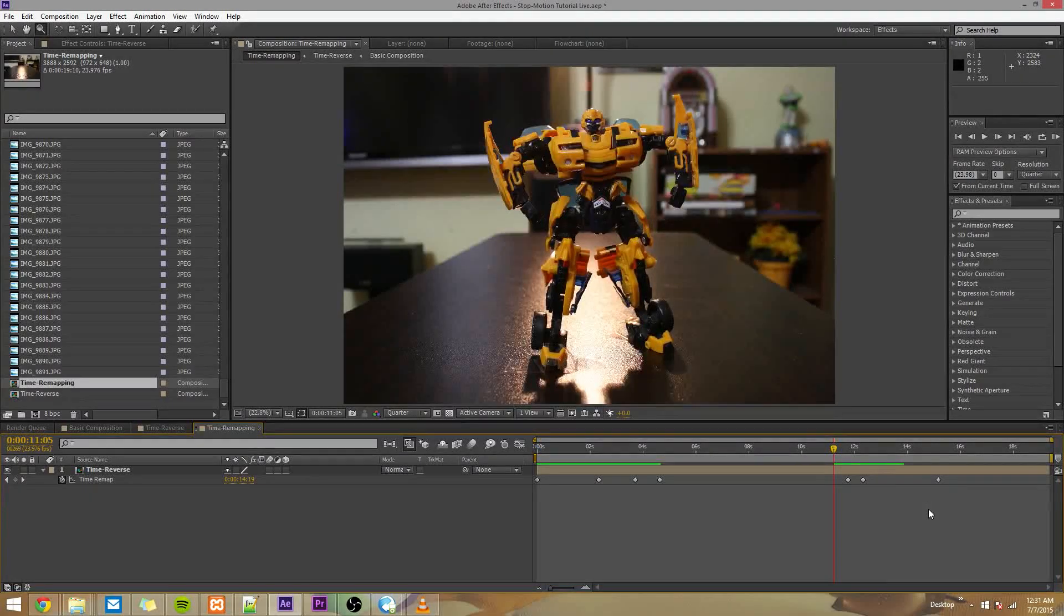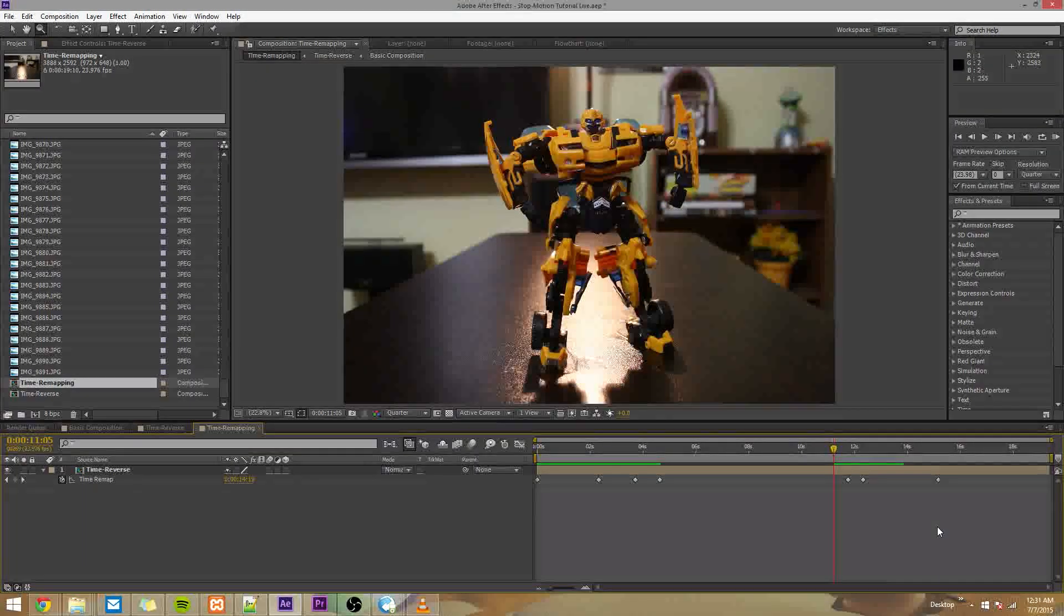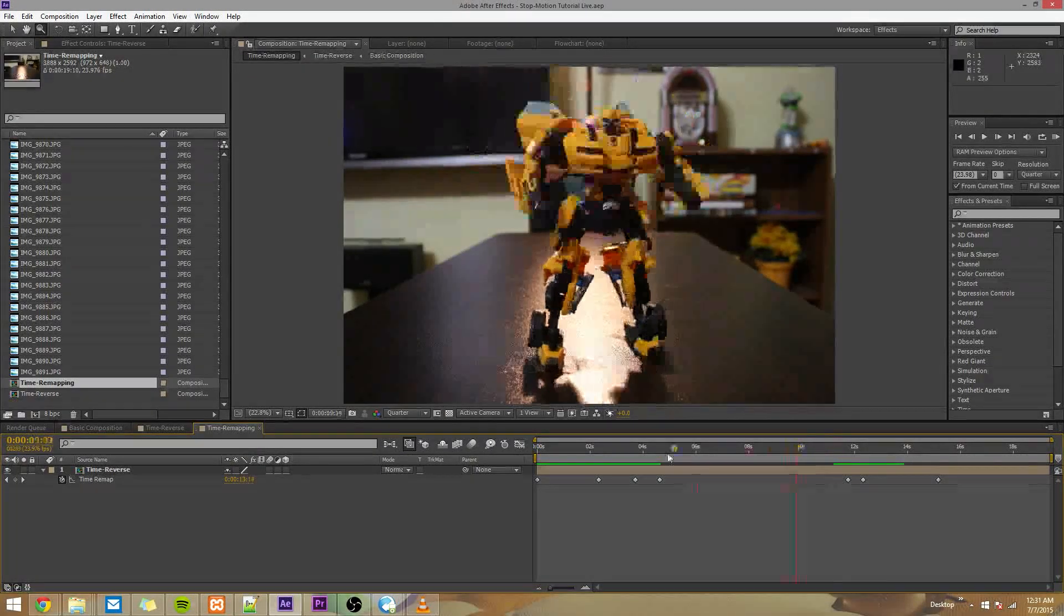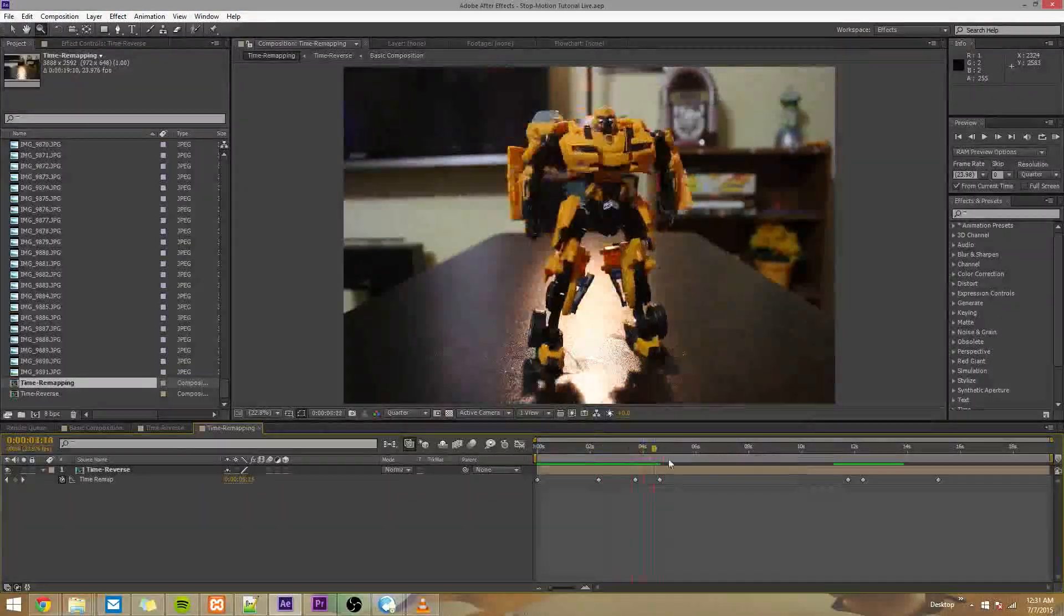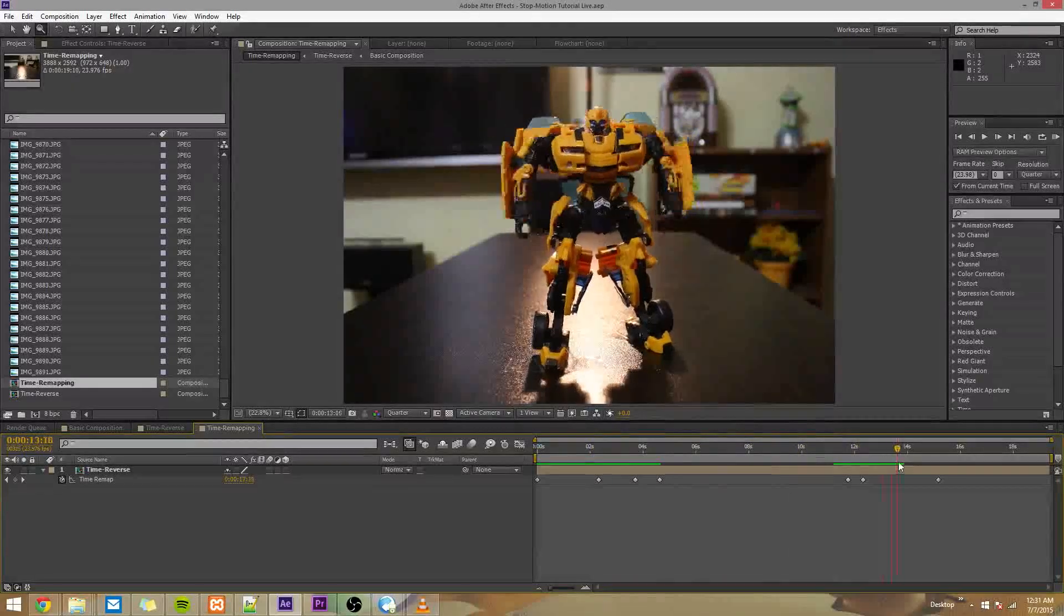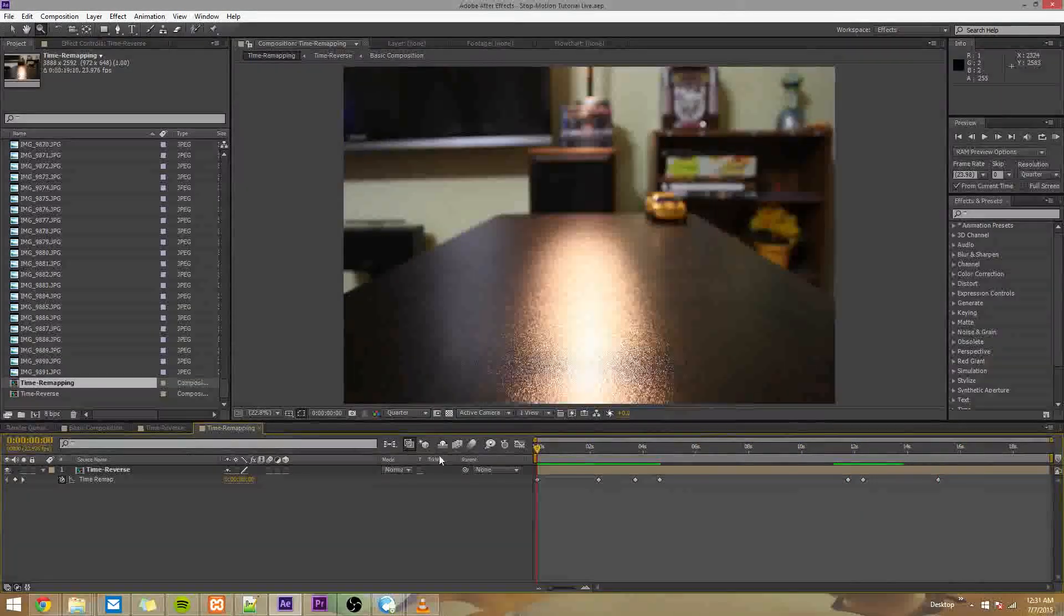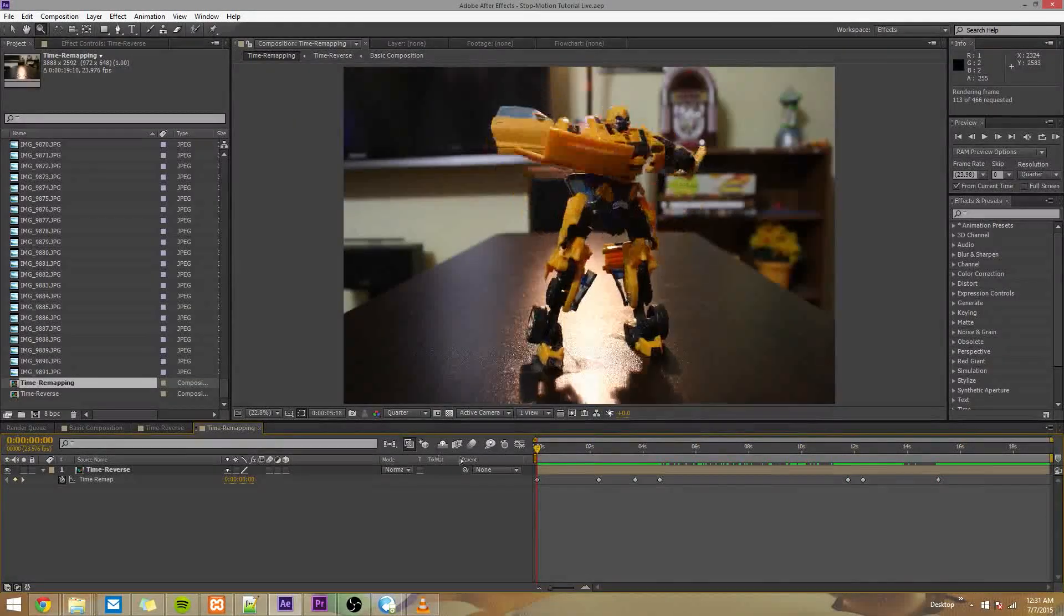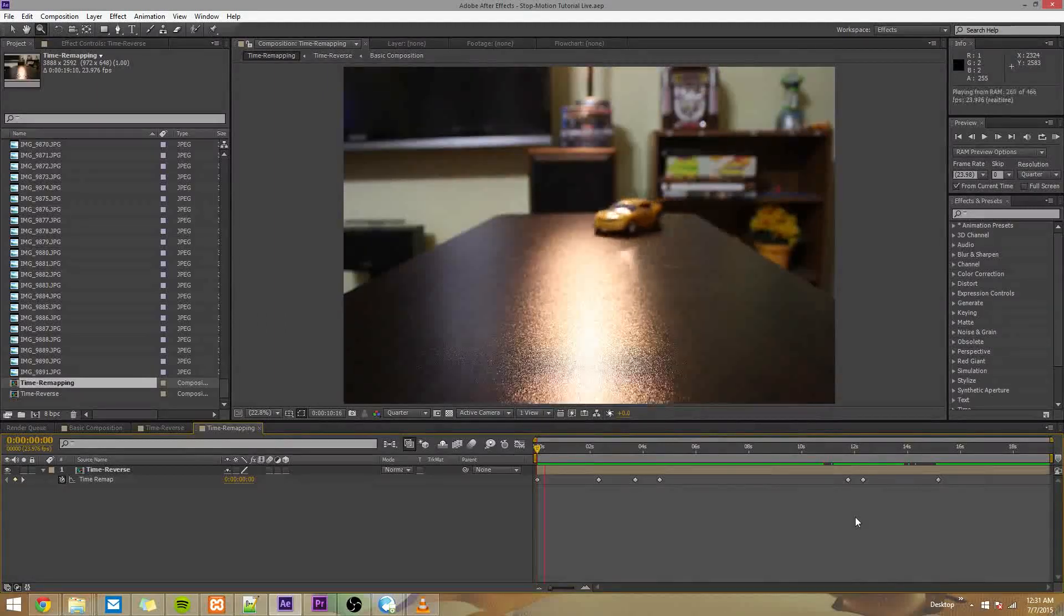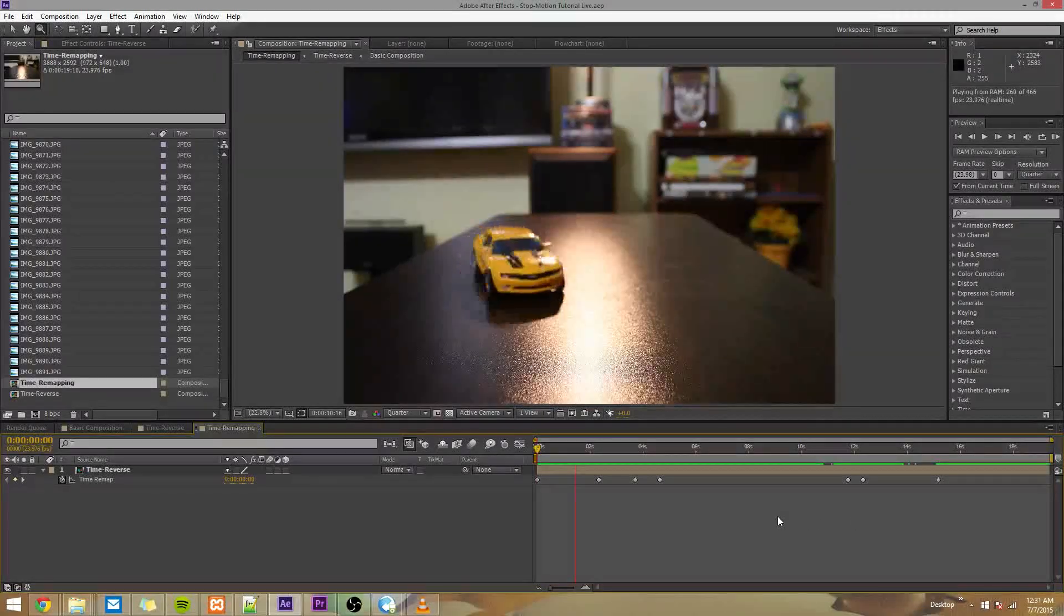That looks pretty cool. So now you get the gist of it. I'm not going to bore you and make you sit through this entire time remapping thing, because it will take a while to perfect. I'm pretty picky myself. But yeah, that's the gist of time remapping.